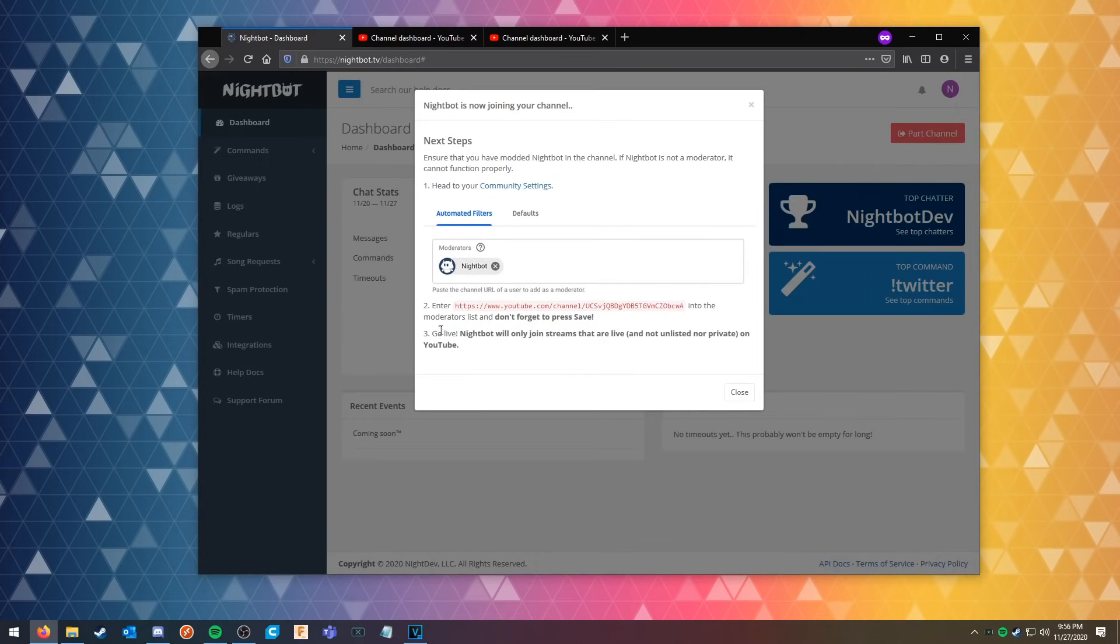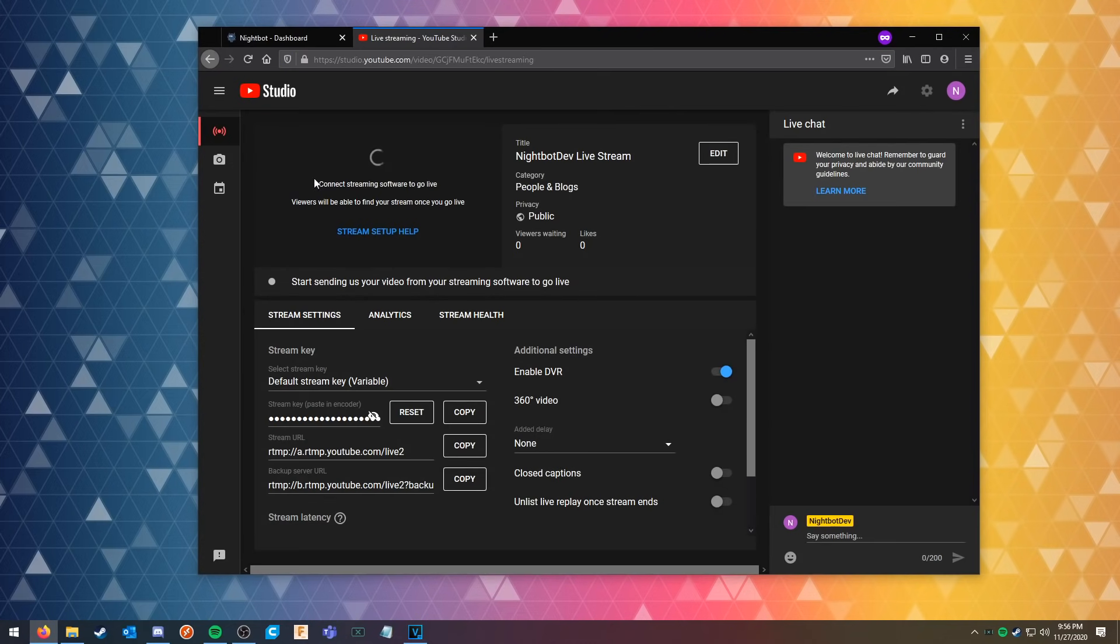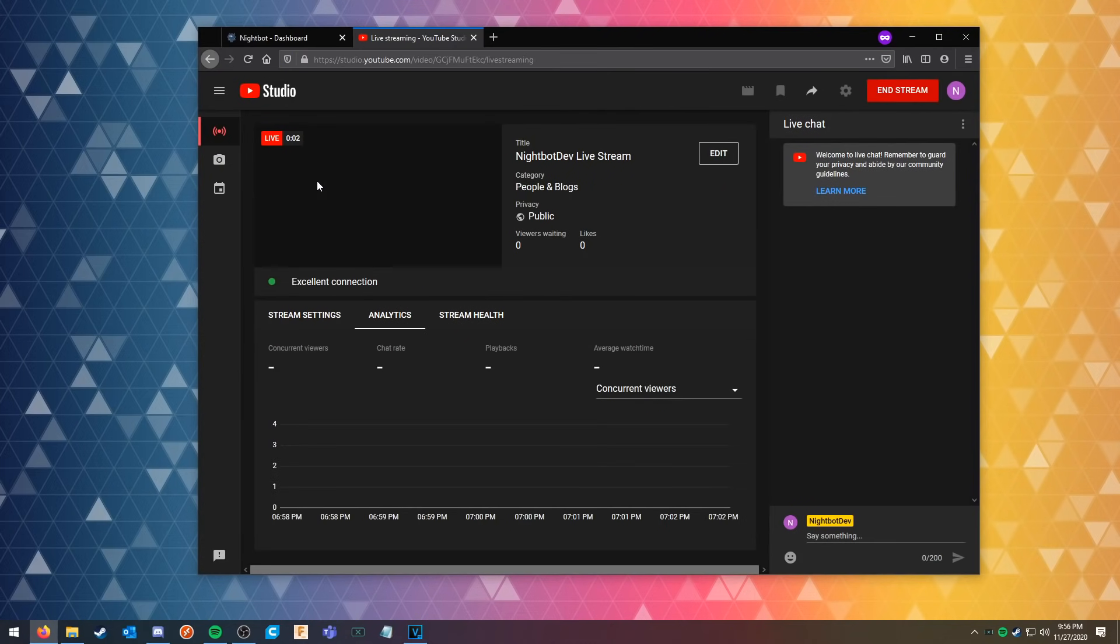You're gonna click enter and then you're gonna hit Nightbot. You're gonna save those settings and then you're gonna need to go live.